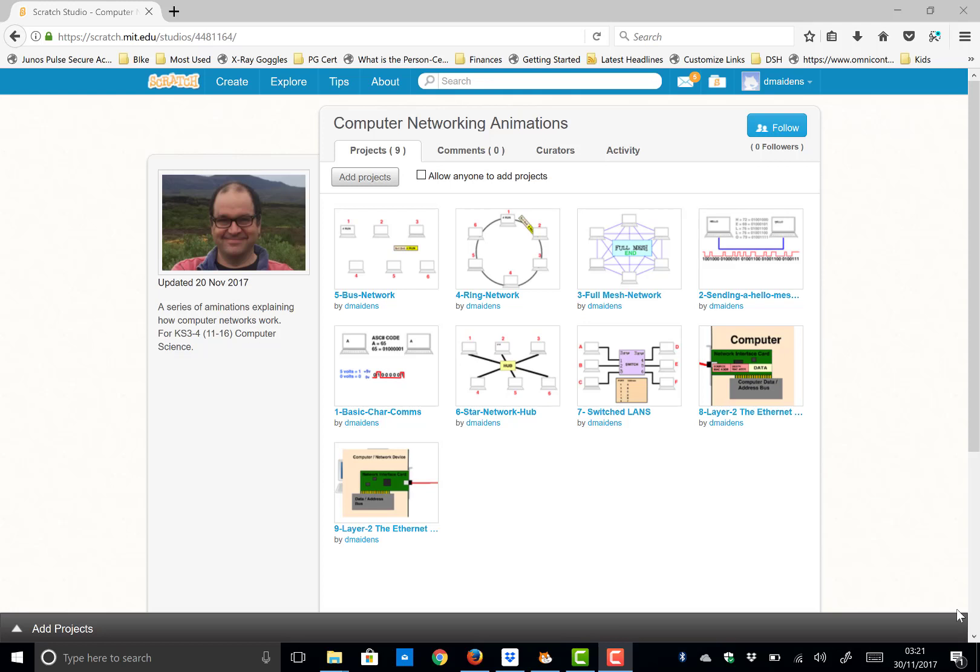Hi, my name is Duncan Maidens and I'm going to share with you today a third video of a set of nine about computer networking.